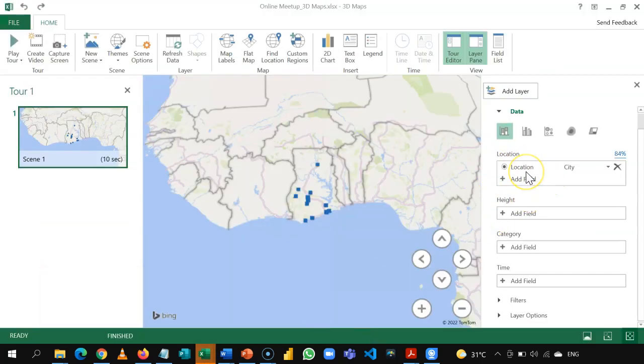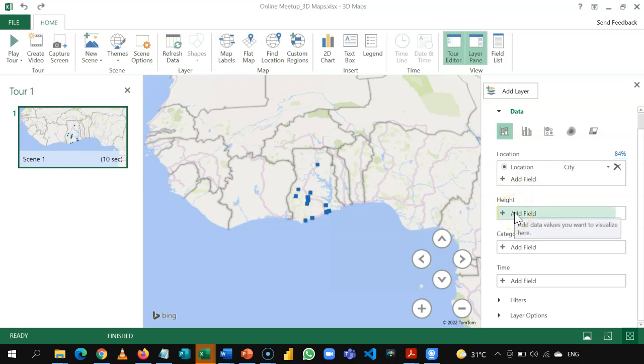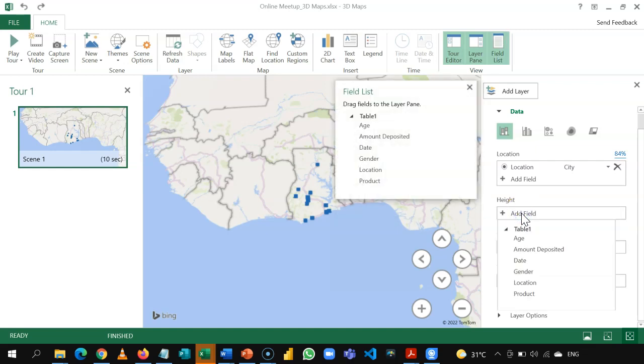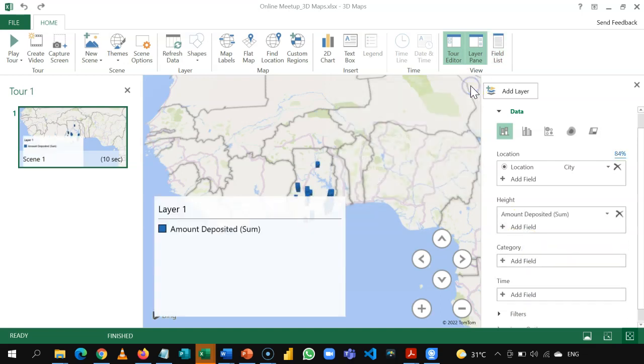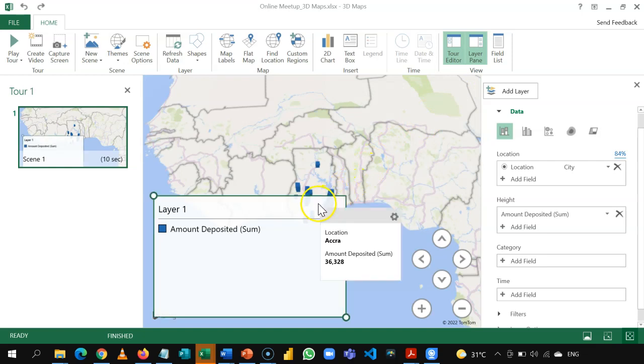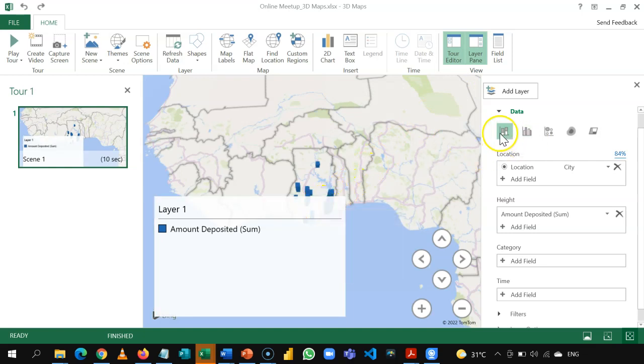So, location takes the field that contains geographical information. The height is the column that contains numbers. So, if you look at our data set, that is the amounts deposited. So, I'll click here. And then, I'll choose amounts deposited. Okay. Now, the moment I do that, you realize that it attempts to plot using any of these visuals.